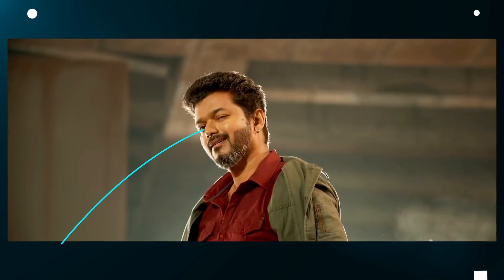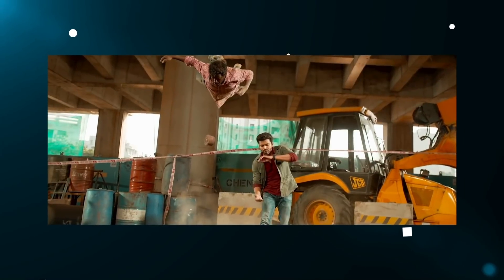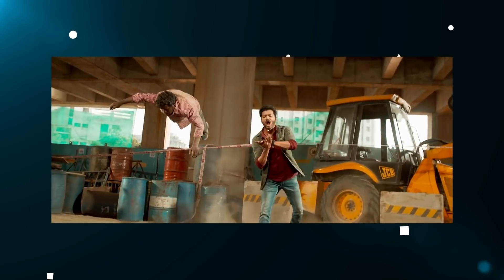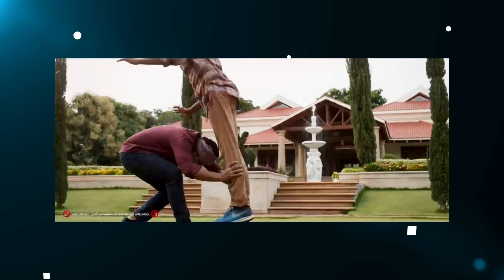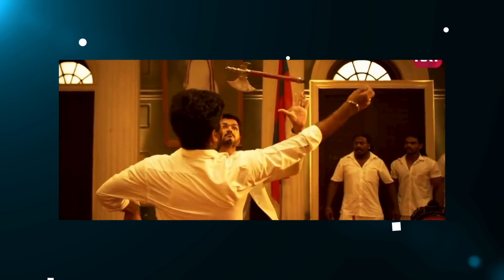Hi everyone, welcome. What are you going to see in this video? We are going to see the accent sequence in Tamil movies, Telugu, Kannada, Malayalam, Hindi, etc. We are going to see the accent sequence in this video.